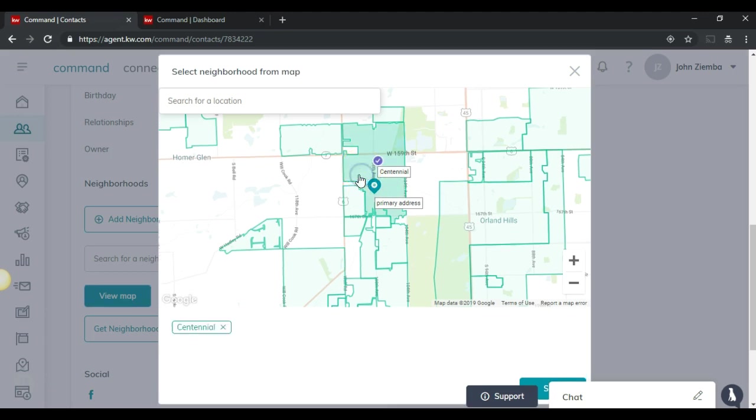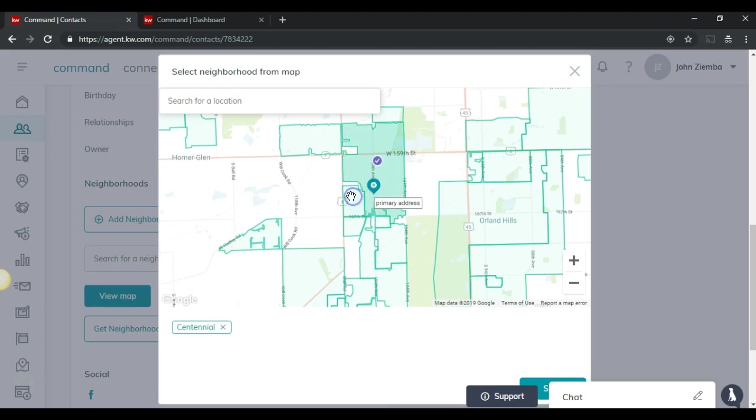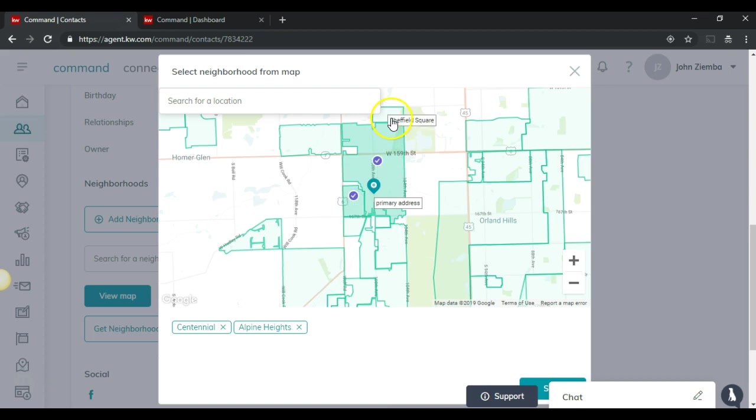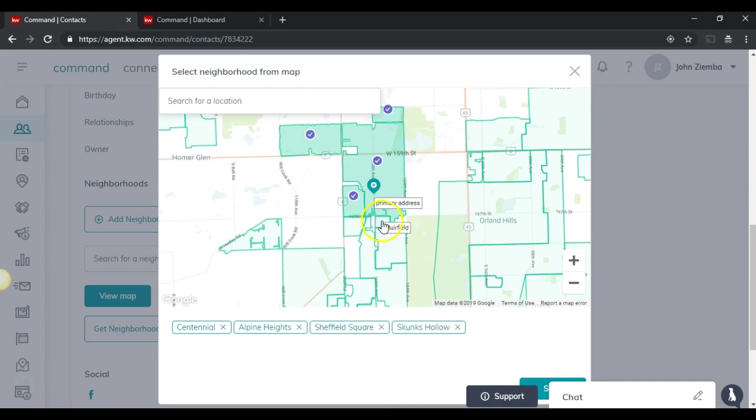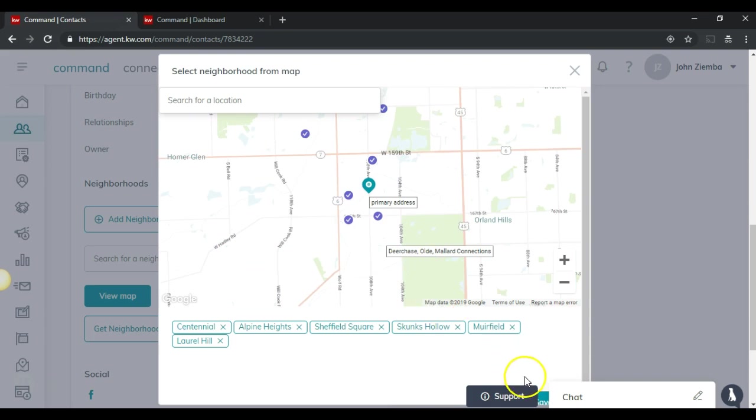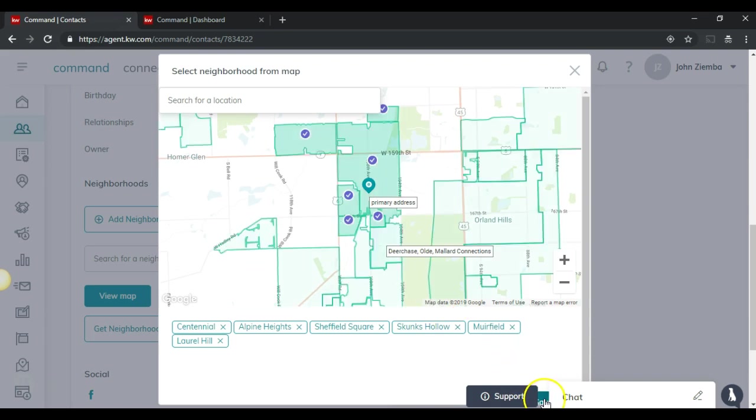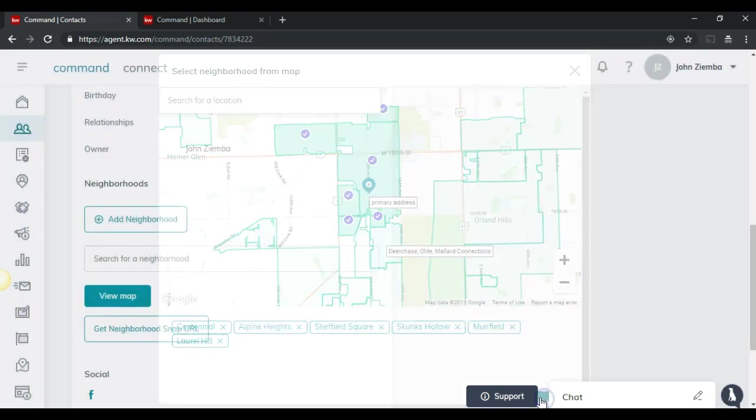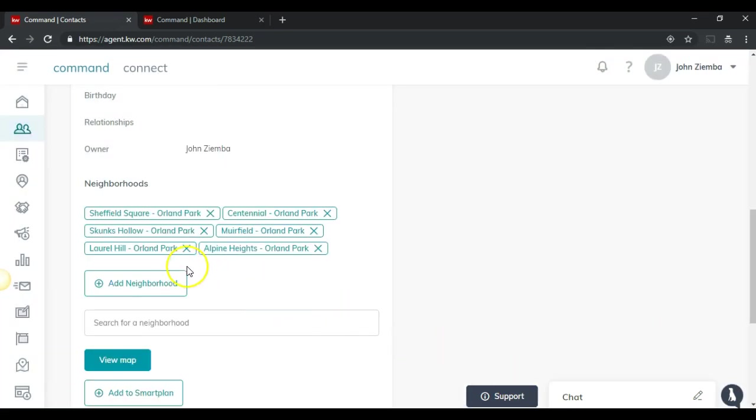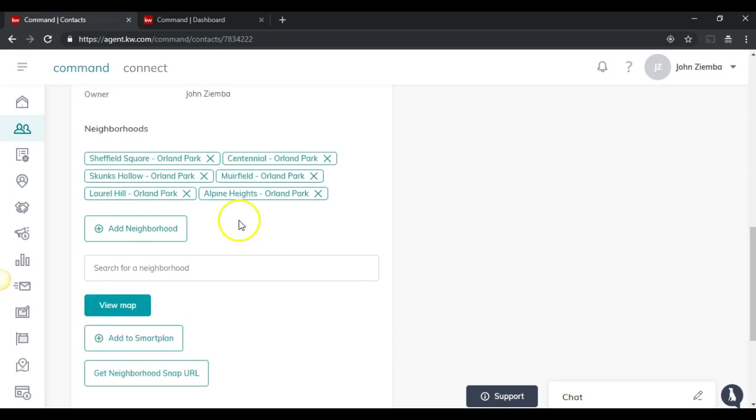And I can click on these individual neighborhoods for that particular client. Let's just say I pick these four neighborhoods for a couple extras. And then I'll come down to the bottom and click save and that will save the neighborhoods for that particular contact.